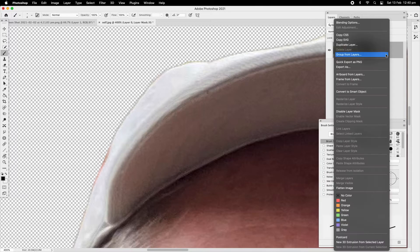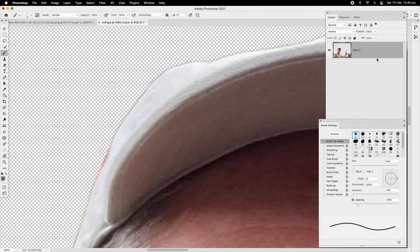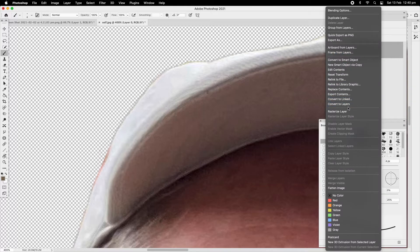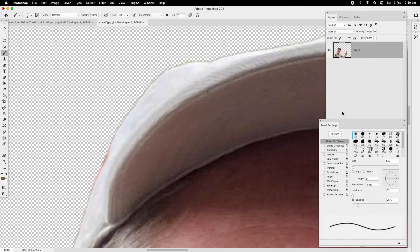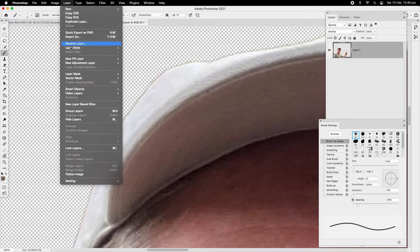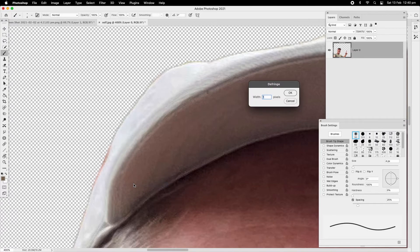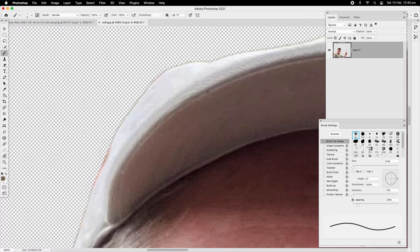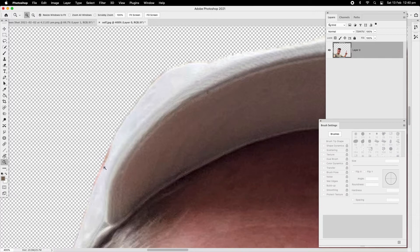Right-click the image, convert to smart object, then right-click it again and rasterize the image. Now go to Layer > Matting > Defringe and set it to one pixel — watch what happens to that gray-black fringing right around the edges. Gone. That's exactly what we want.